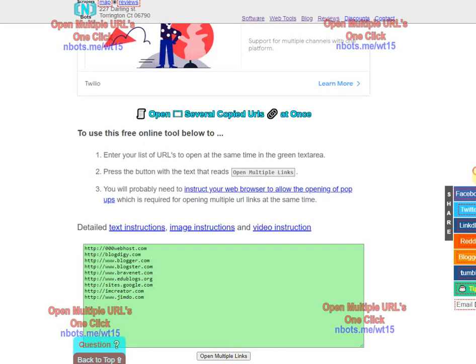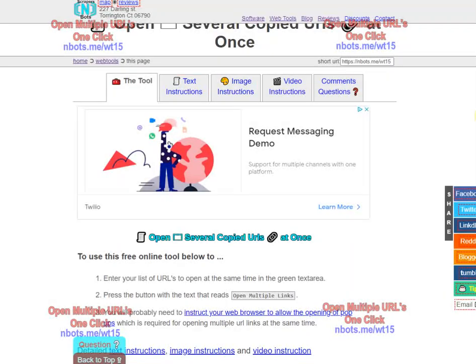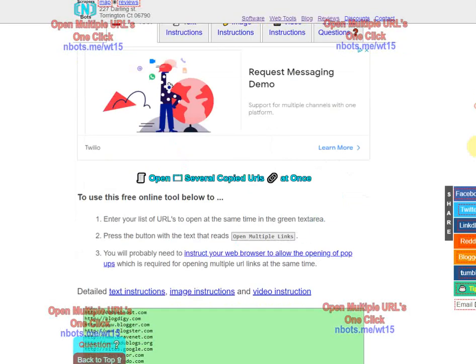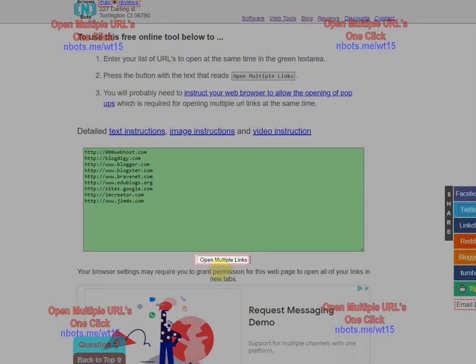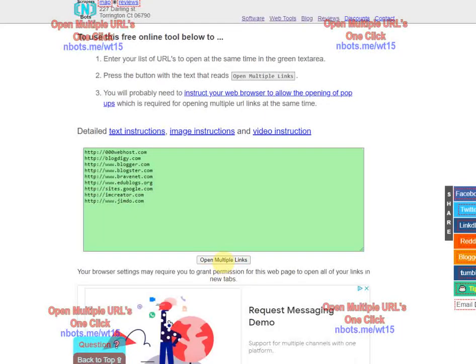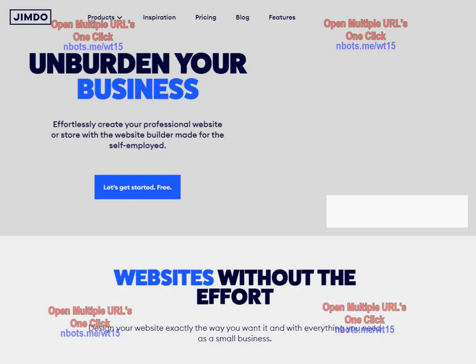Just click where it says 'text instructions'—it's not very difficult. Then you just click this button 'open multiple links,' and all those links get opened up in your web browser in new tabs.